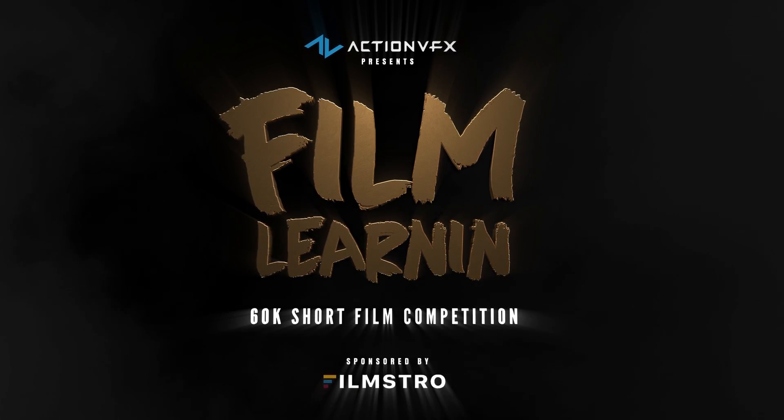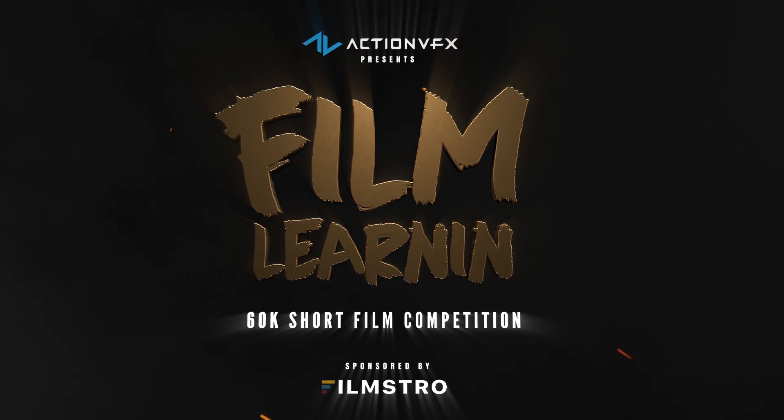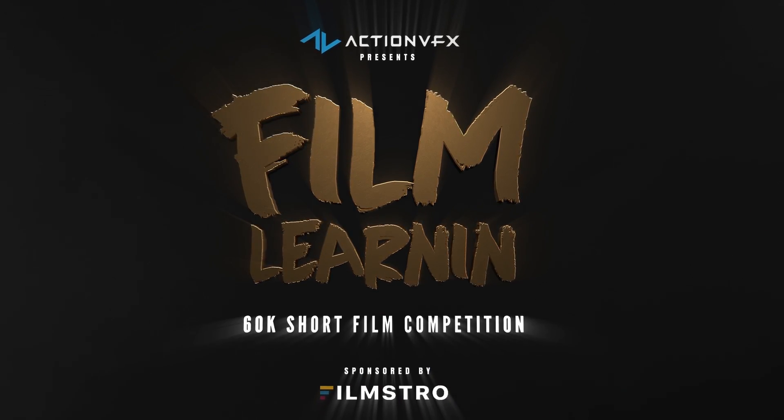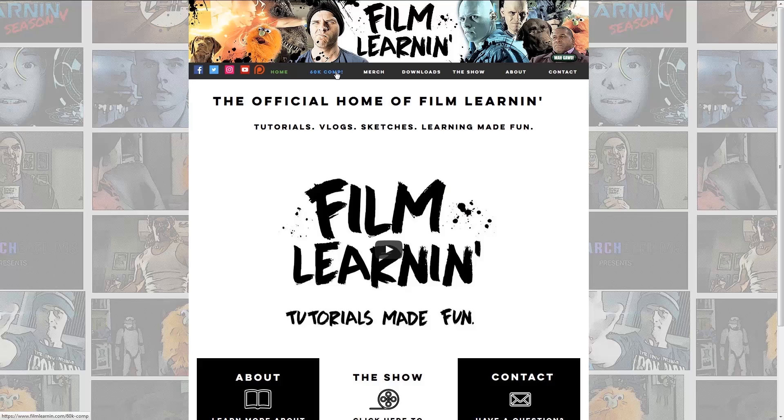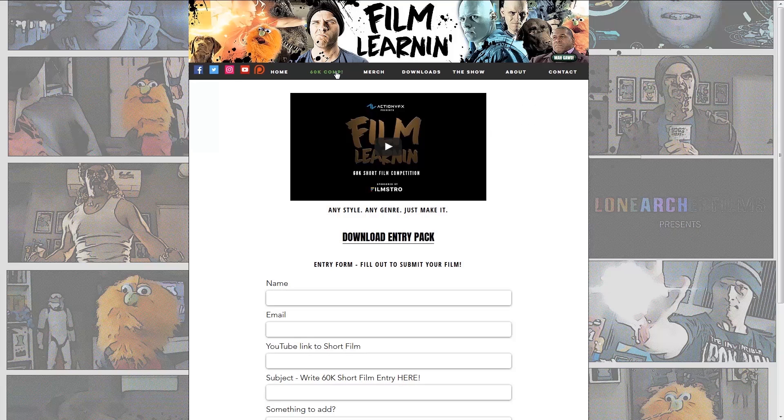The Film Learning 60k short film competition with over a thousand dollars in prizes is now on. Head to FilmLearning.com to download your entry pack and to enter your short film.